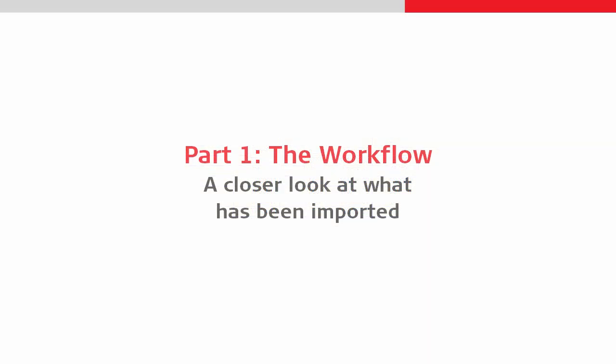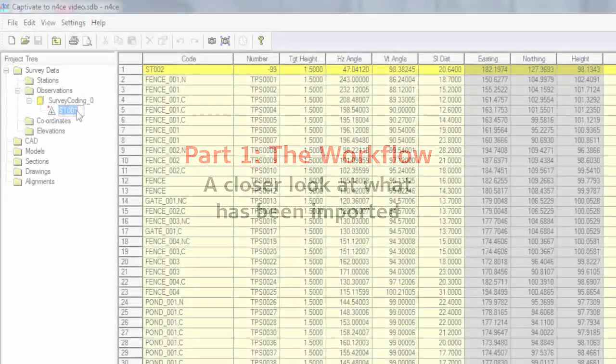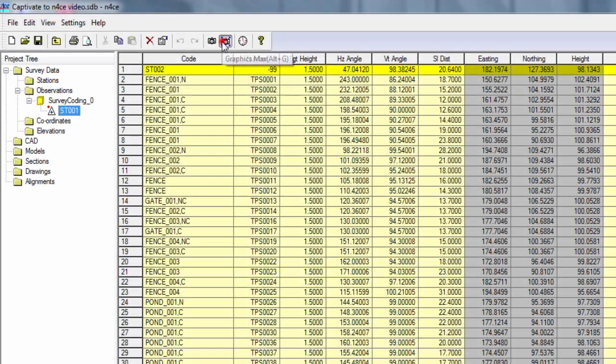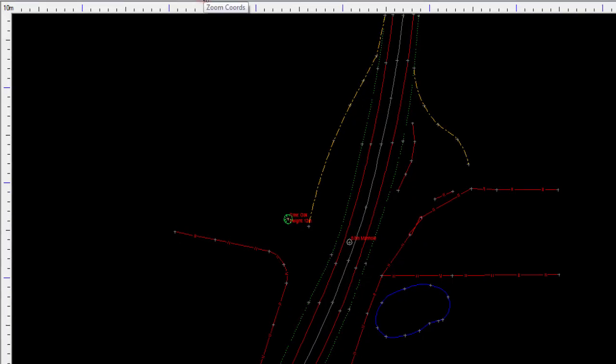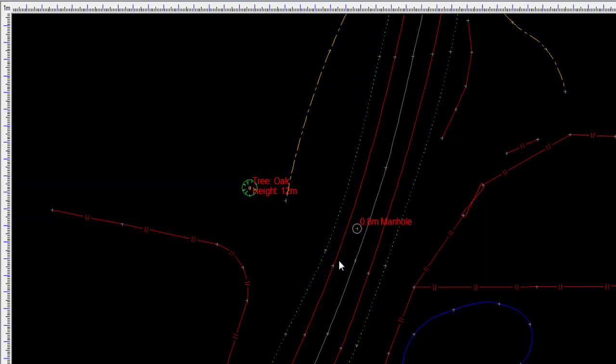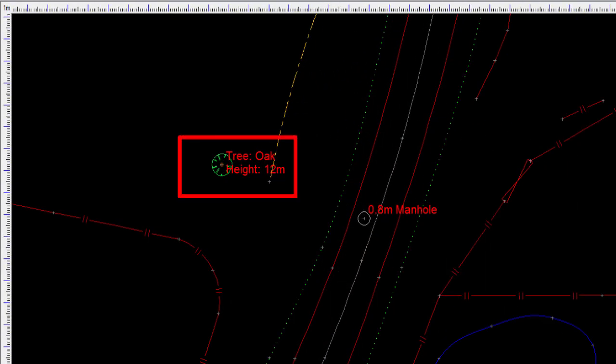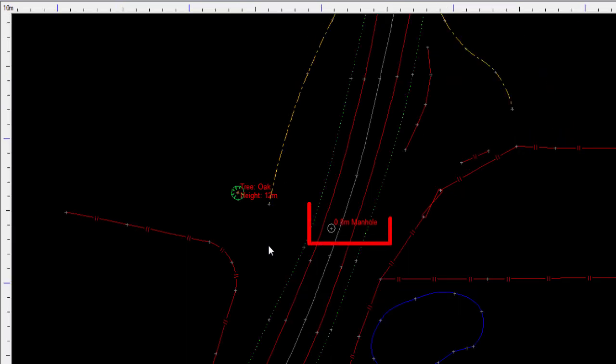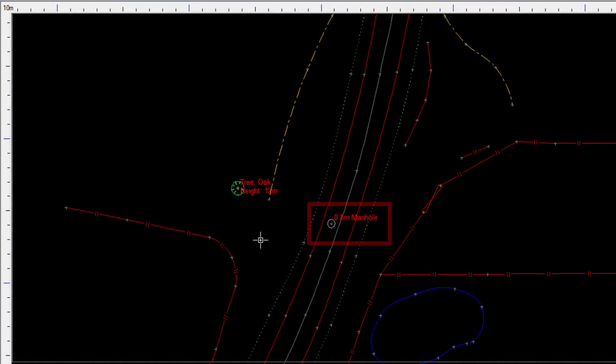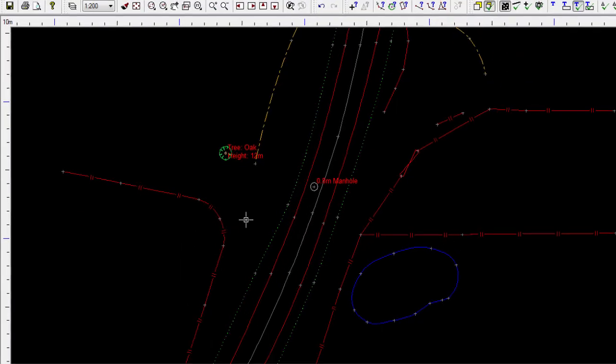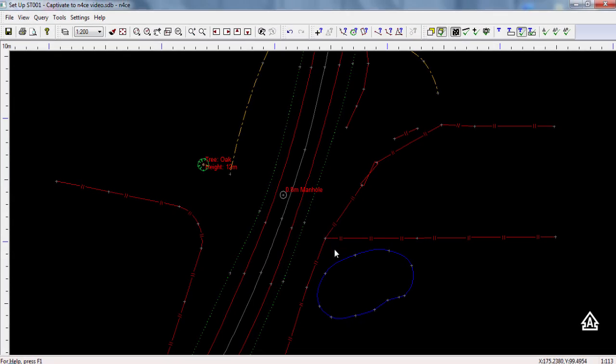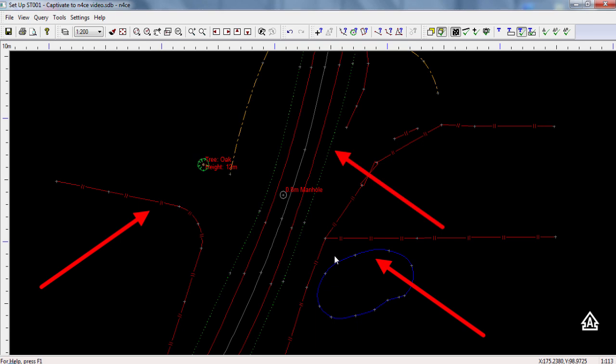Let's take a closer look at what has been imported. We can see that the tree has been drawn with the correct symbol, as has this manhole, and that the line work is virtually as it was on board, correctly drawn with line styles and line colours.